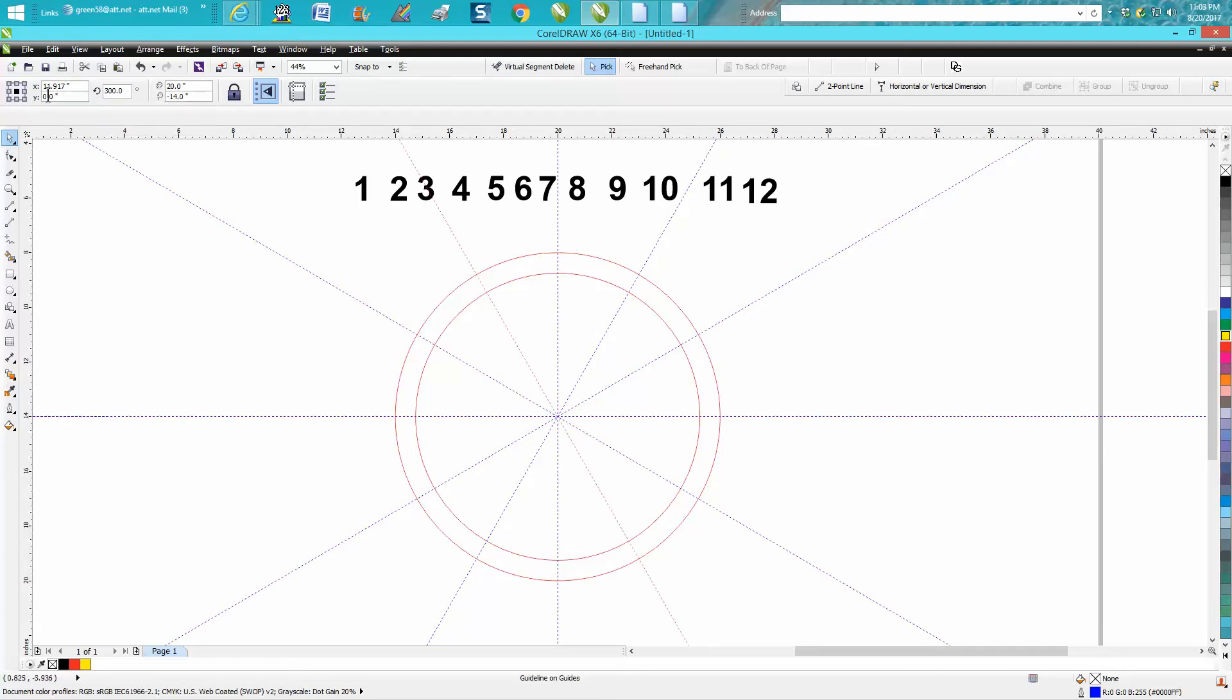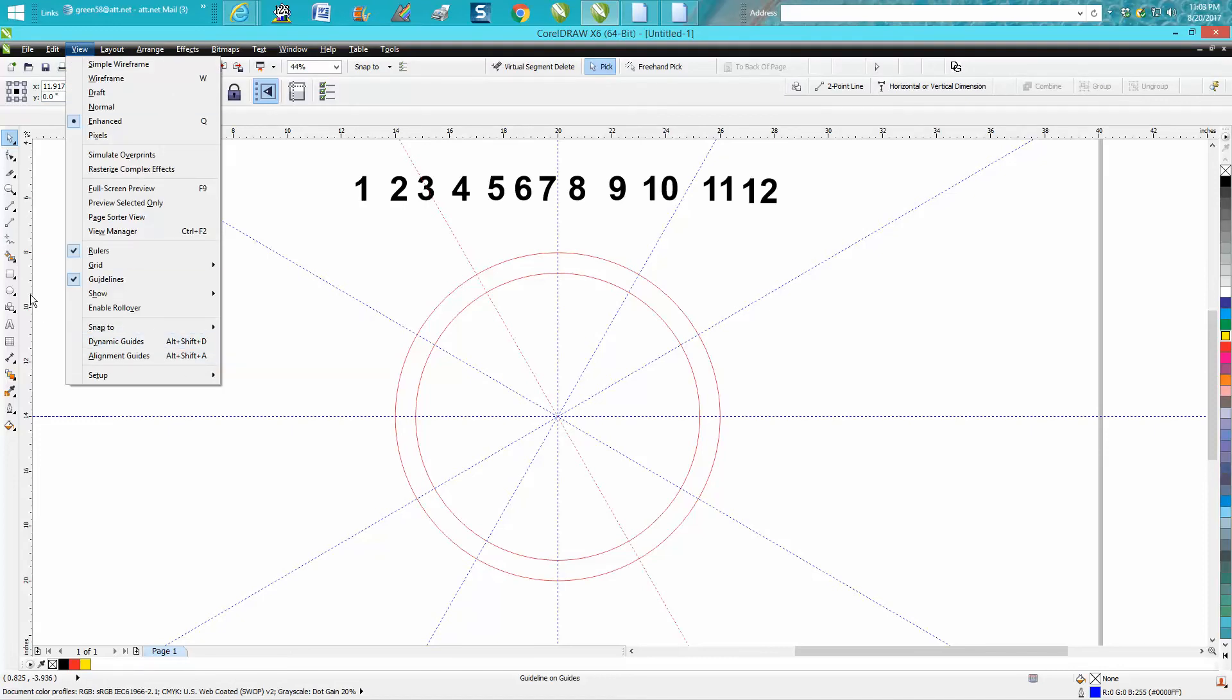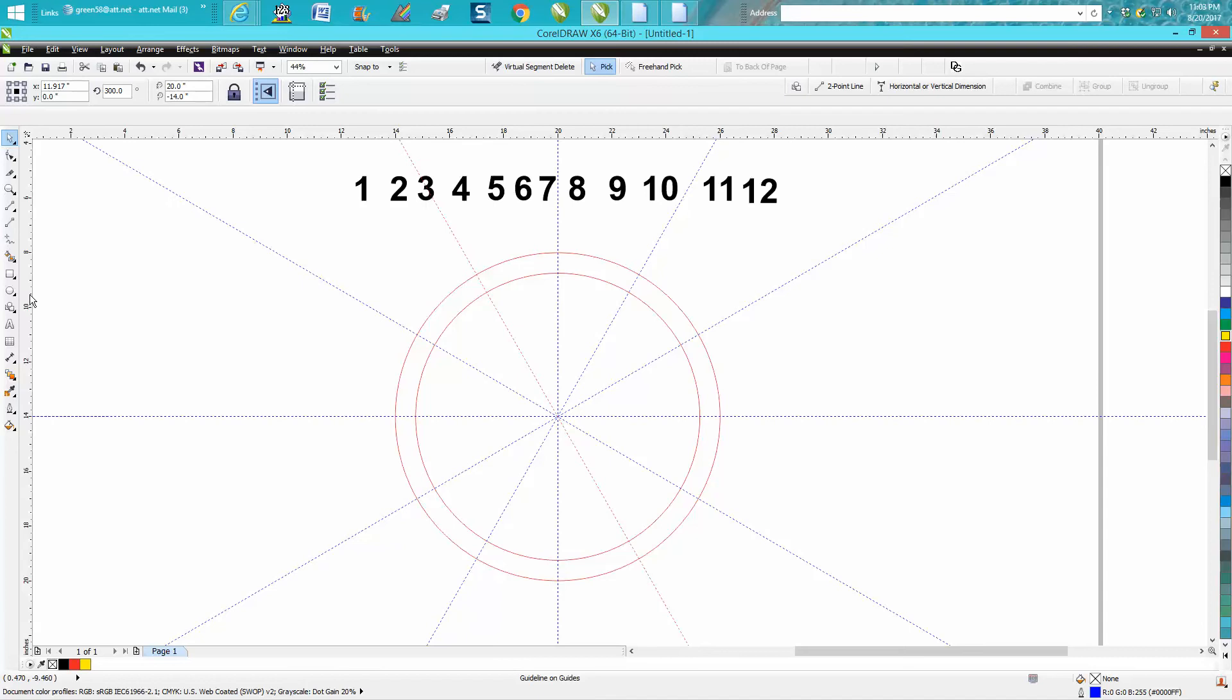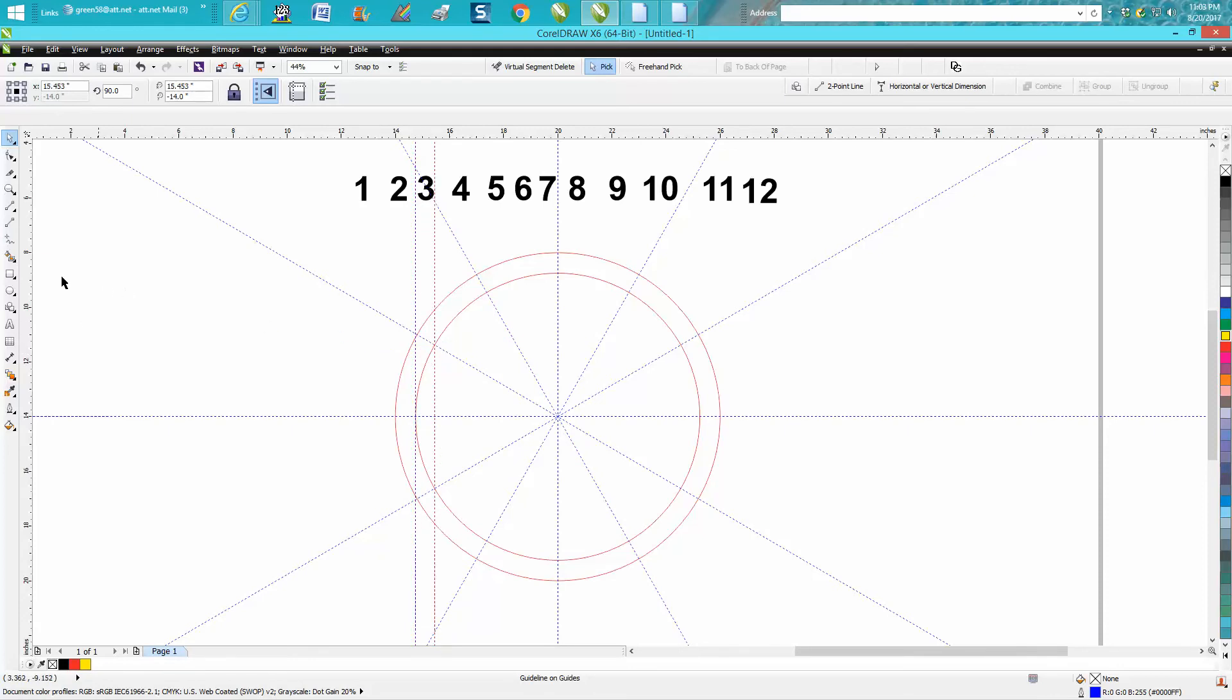This seems like—if you have snap to guidelines under snap to, this is a lot quicker. And when you're close to the center, you'll get a quadrant mark, and right there. I don't know if you can see that on the video.